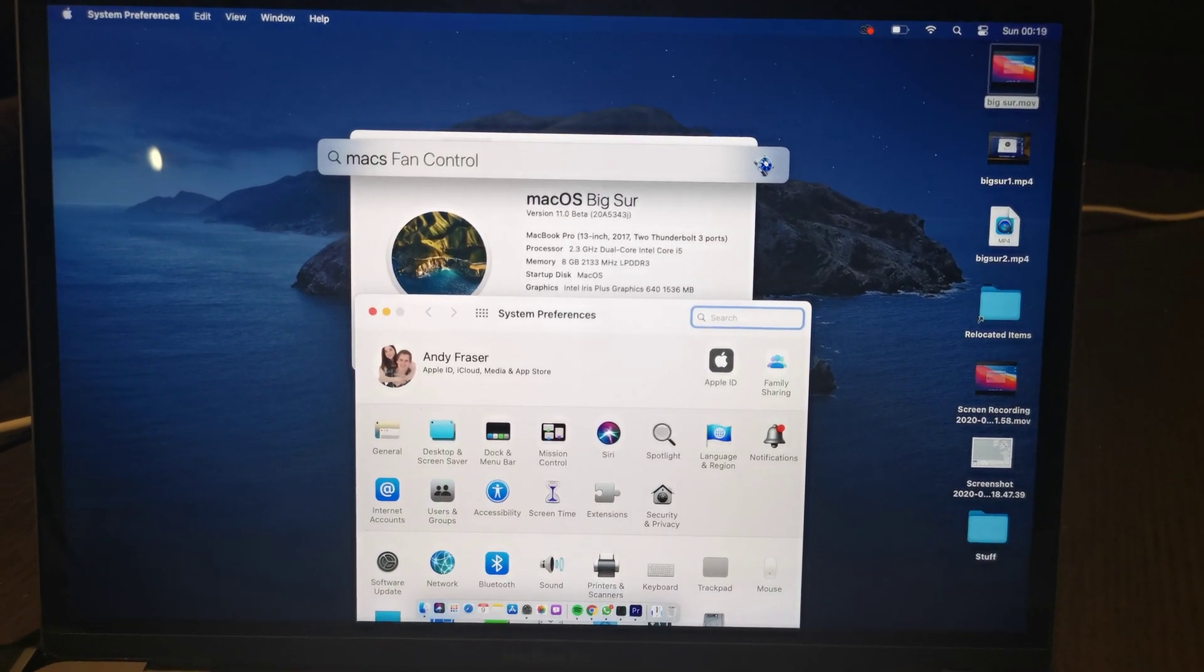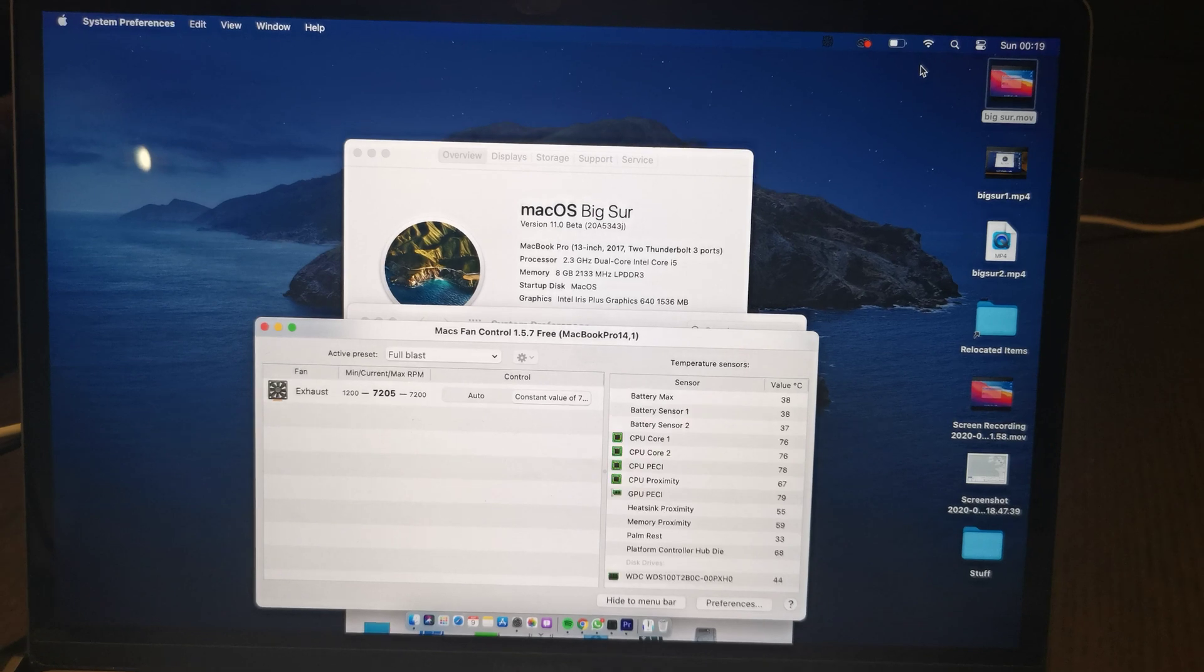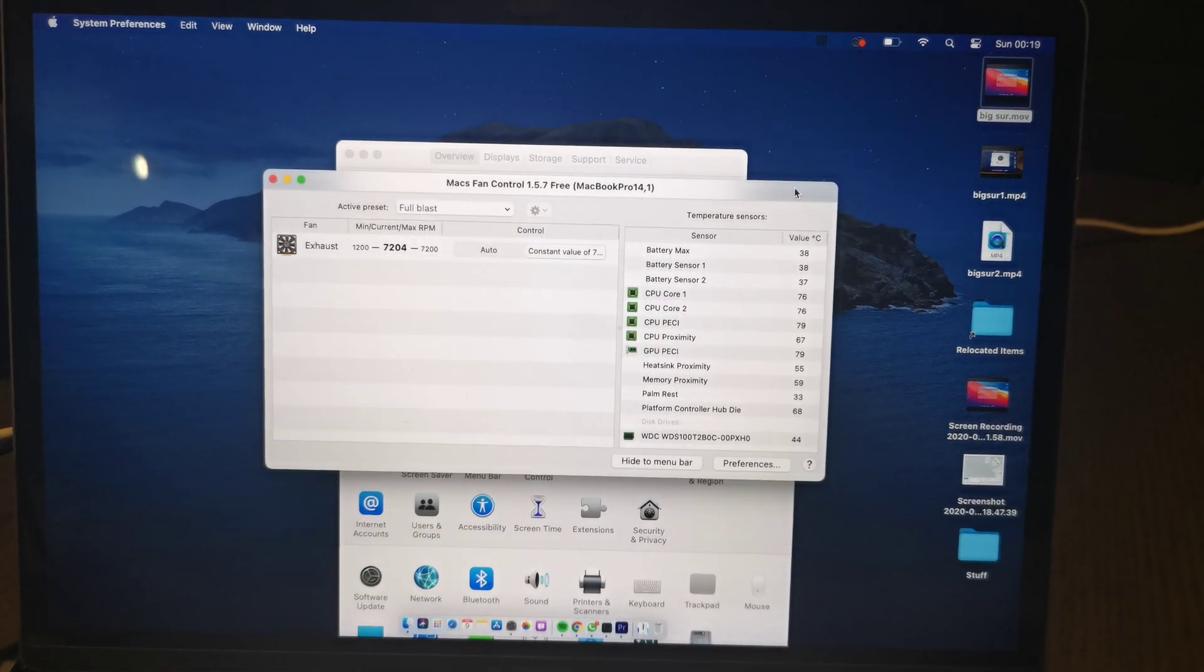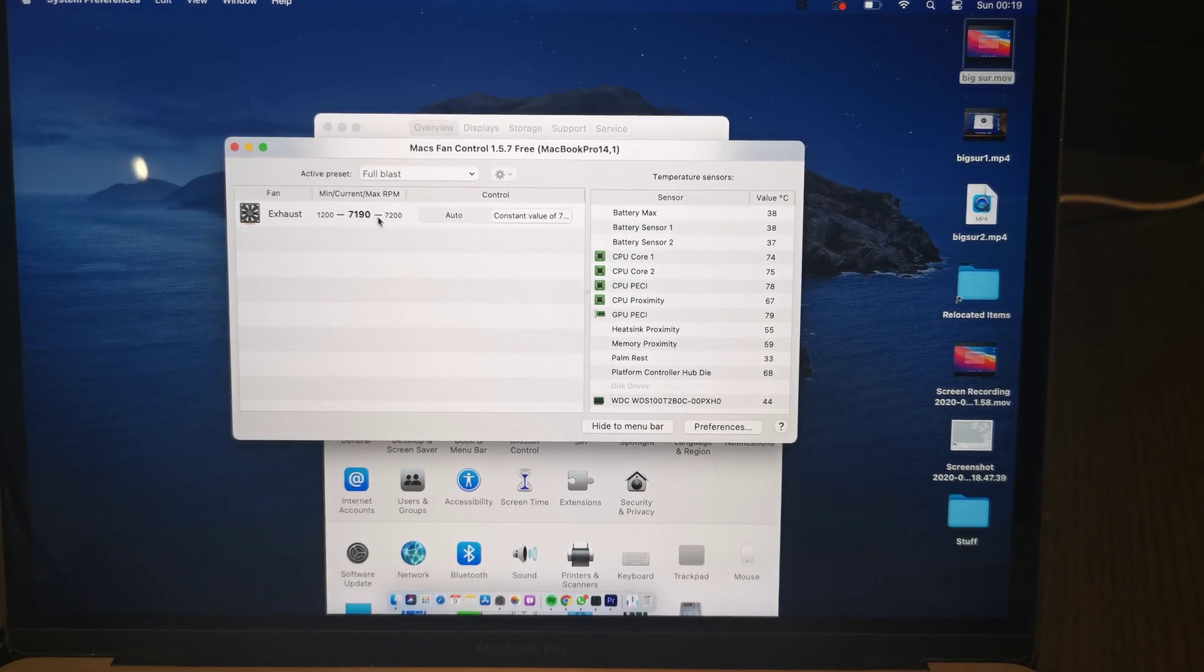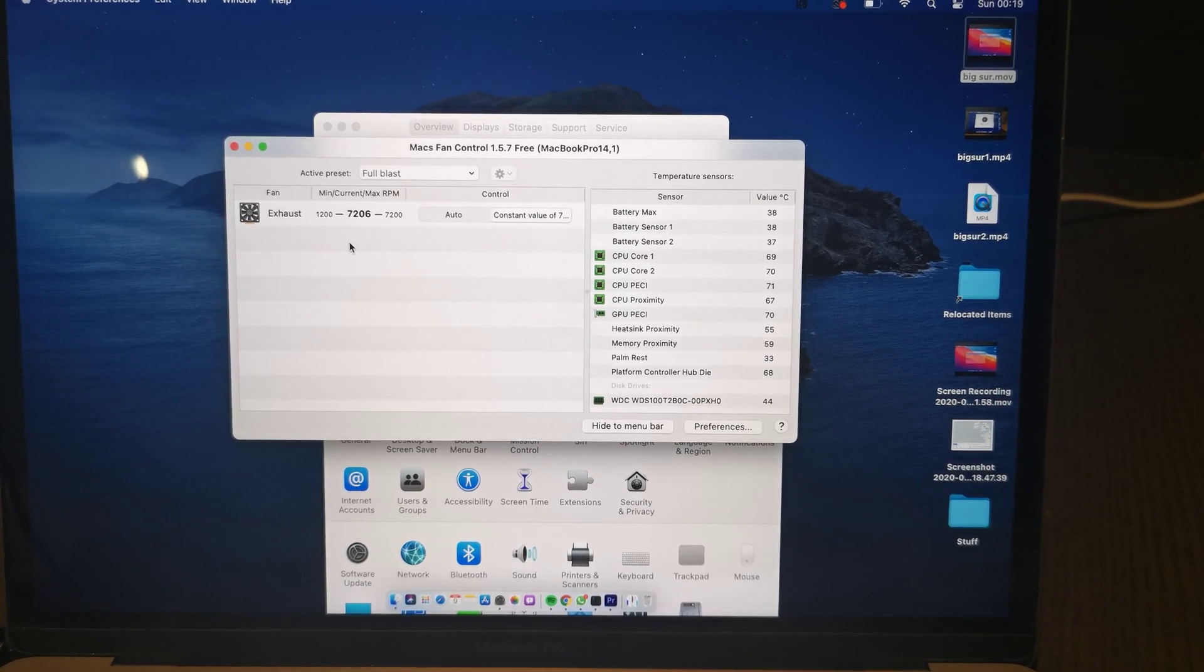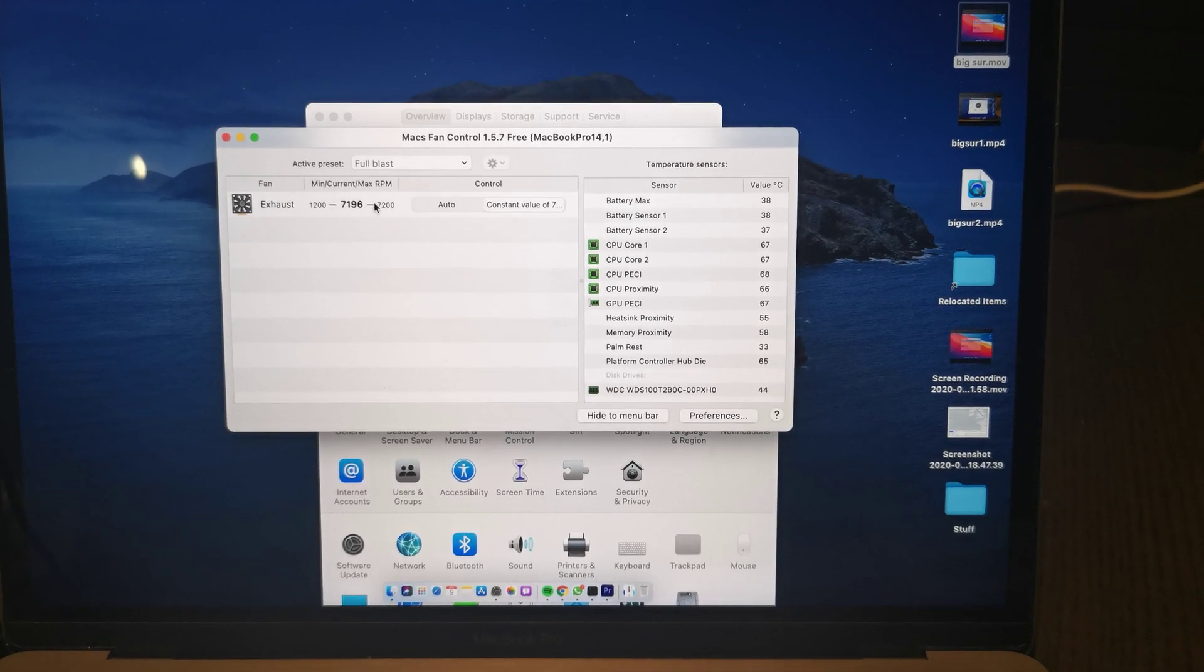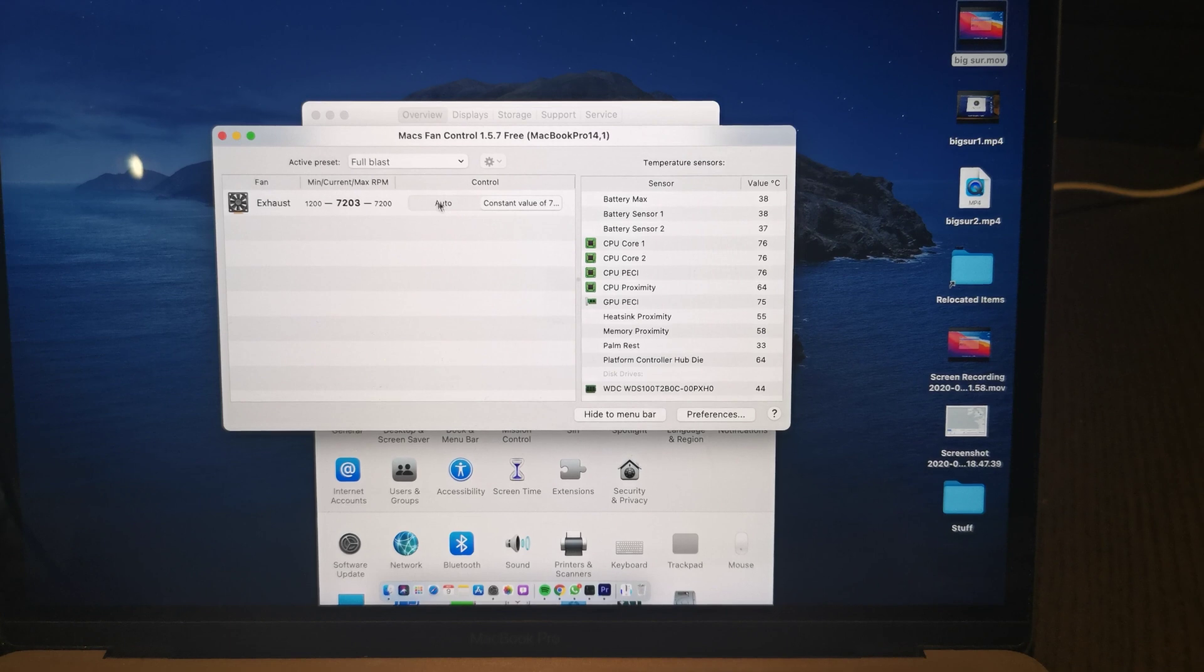So I'll try and open it again, there we go, max fan control. What this does is manually override the fan. This machine only has one fan, the exhaust fan, which draws the heat off of the heatsink for the CPU.